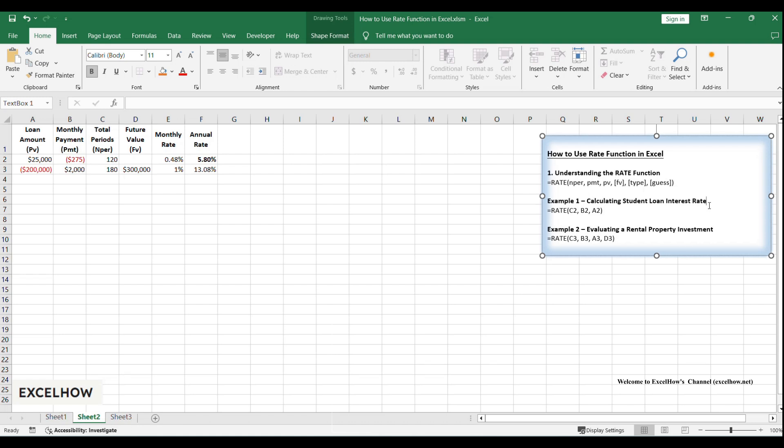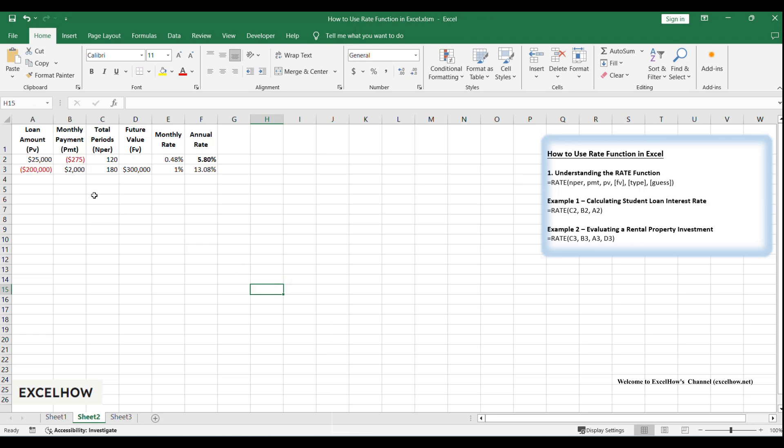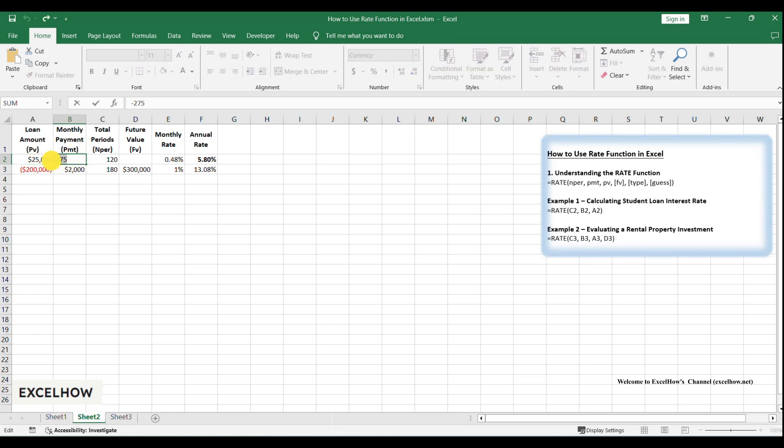In cell A2, type $25,000. This is your loan amount PV, the money you received up front. In cell B2, type minus $275. The negative sign indicates this is a cash outflow, money leaving your pocket each month.